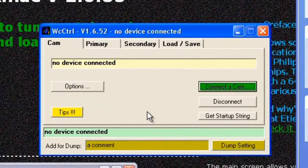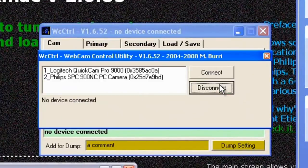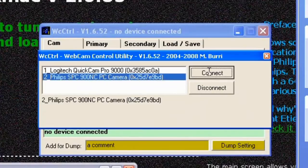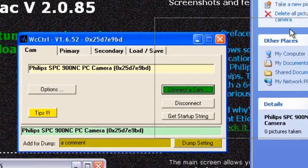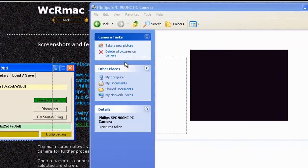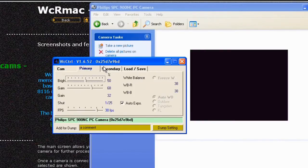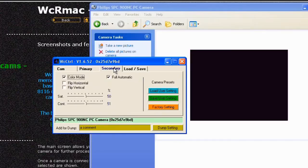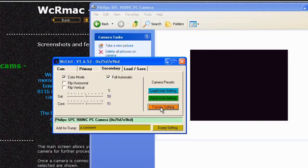And again we need to connect a camera so click on connect to cam, again choose your Philips SPC camera and click on connect. Now I'm going to move this window over the preview window because you actually do see a difference as you do this next procedure. Now if you flick through the tabs you'll find one that says factory setting and it's under the secondary tab. So just click on factory setting.